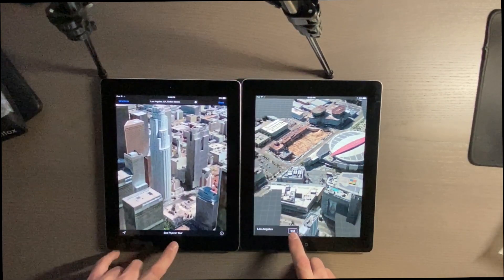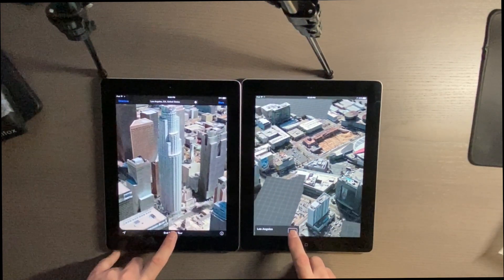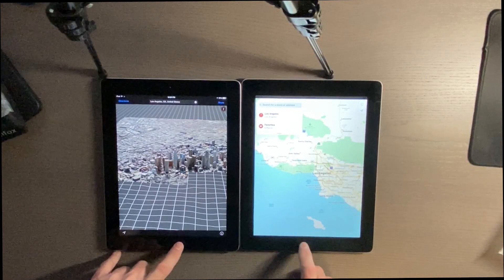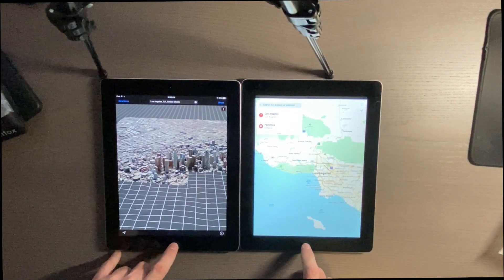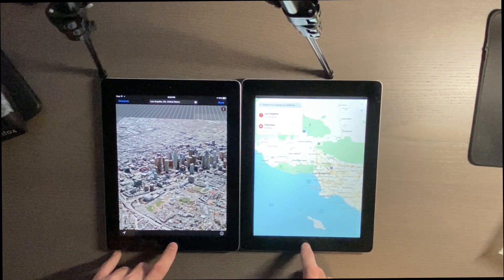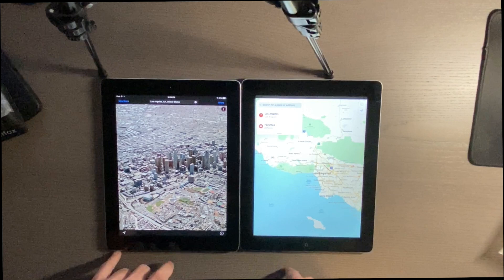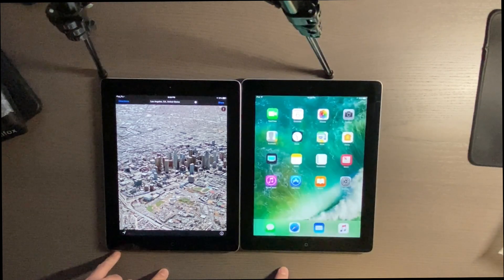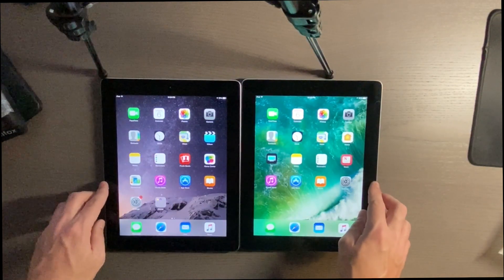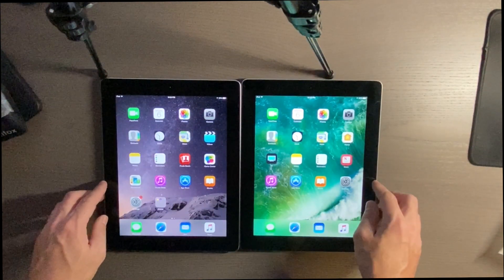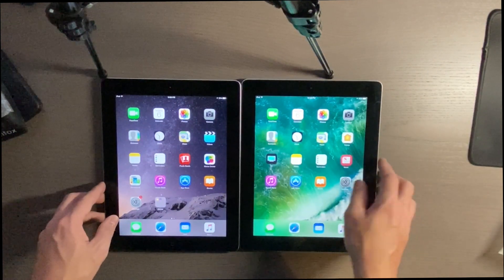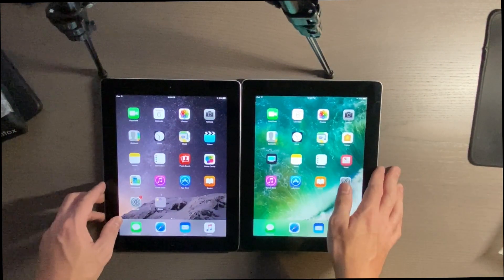We'll go ahead and end this. Both of those don't like that at all. There's no Home app on 8.4.1, so we'll just skip that.